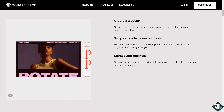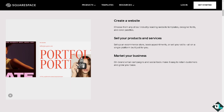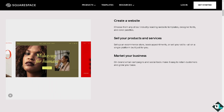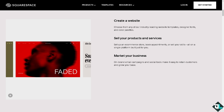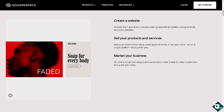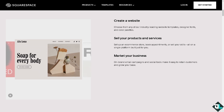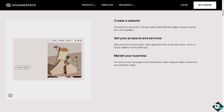Welcome back to our channel. In today's video, we are going to show you how to change font here on Squarespace. Let's begin.